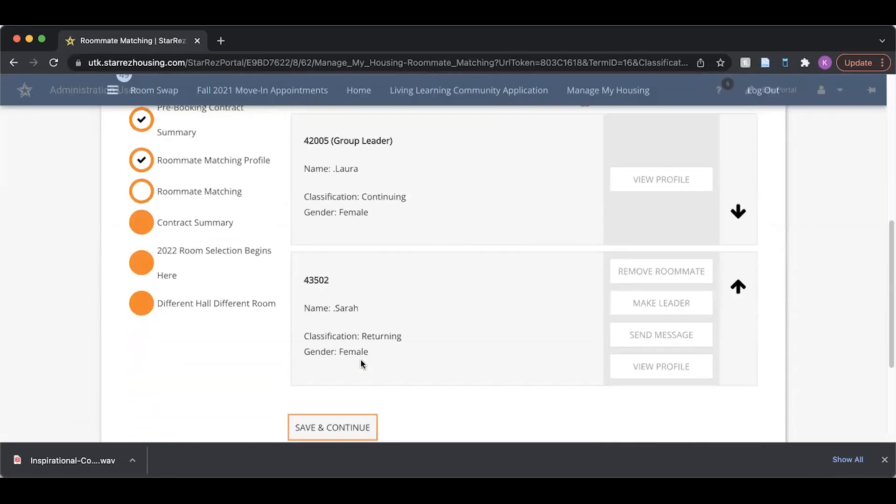I can see that I am in a roommate group. My roommate has confirmed, so I can see their name and status. I can now make additional adjustments to my group.